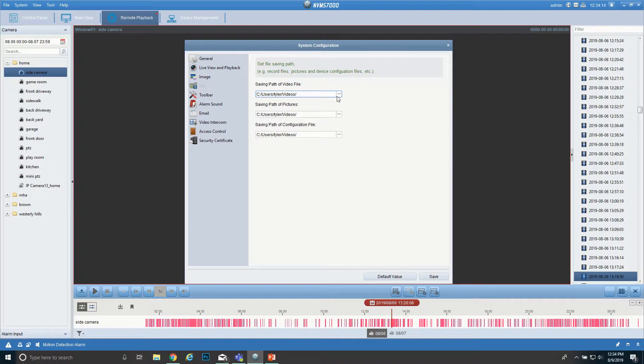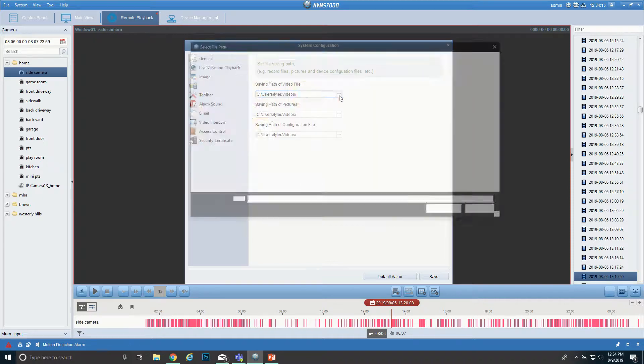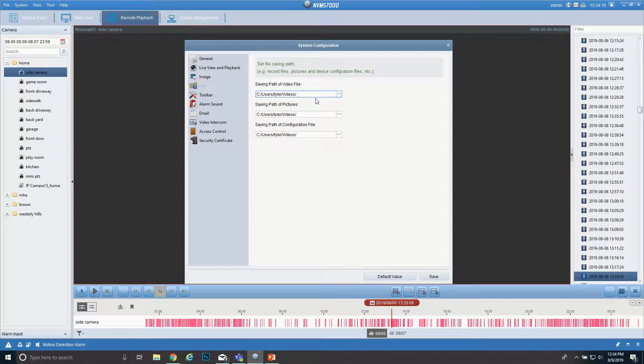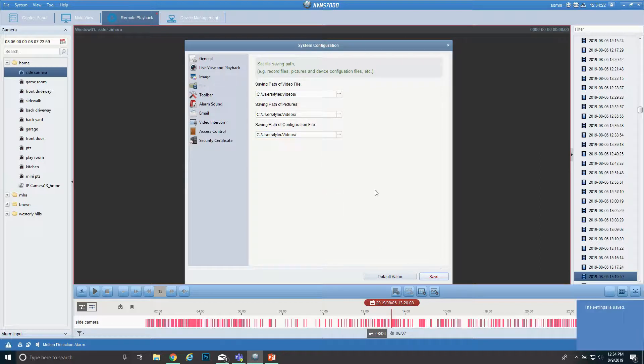If you want to change the path, you hit these three little dots and you figure out where you want it to save, then hit Select Folder. You want to do that for each of these here and then come down here and hit Save.